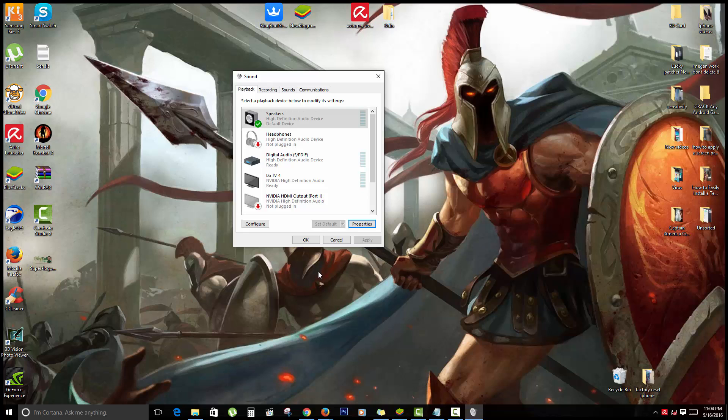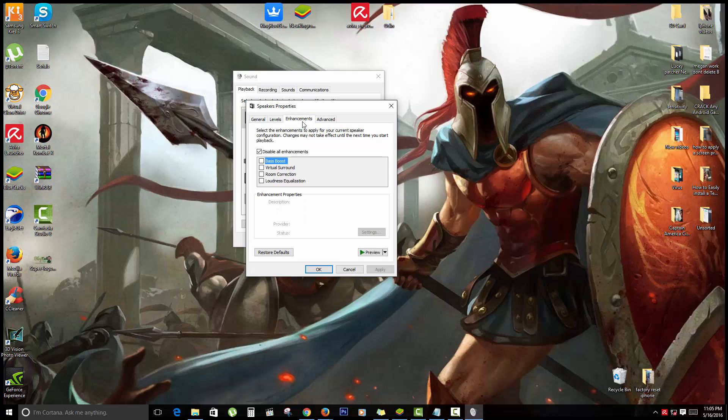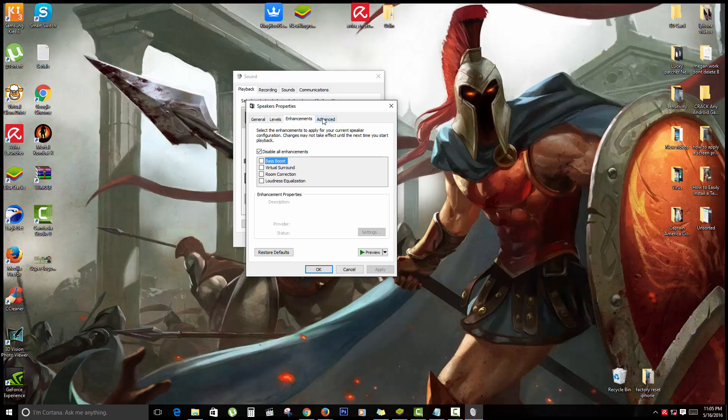In a few cases, that should solve the issue and your audio should come back. Go ahead and test the sound out. If that hasn't worked, I want to come back in here, and this time instead of coming over to Enhancements, I want to go over to Advanced.